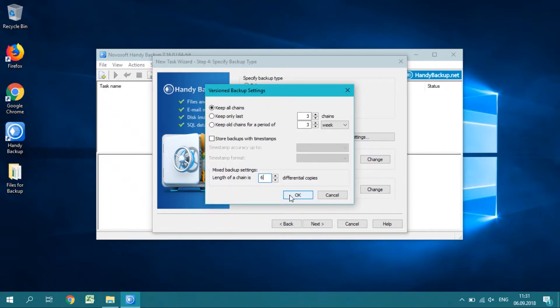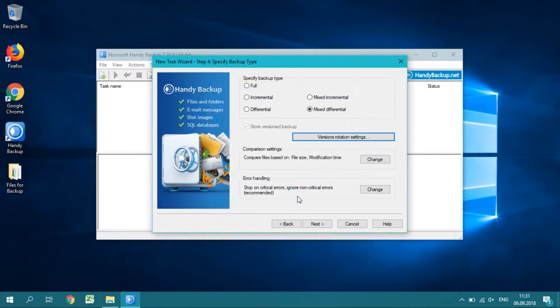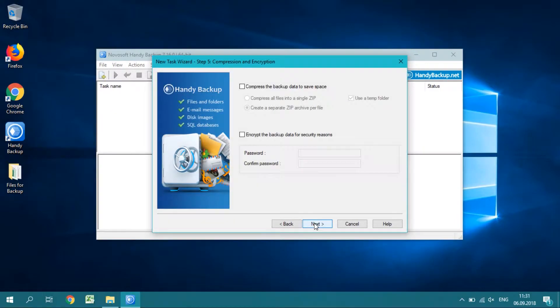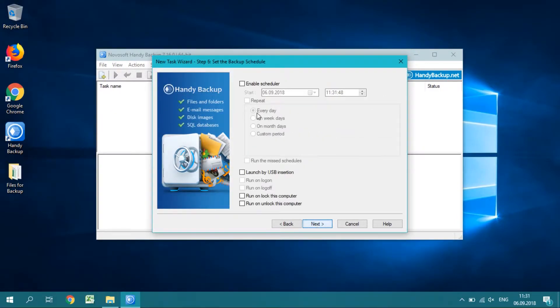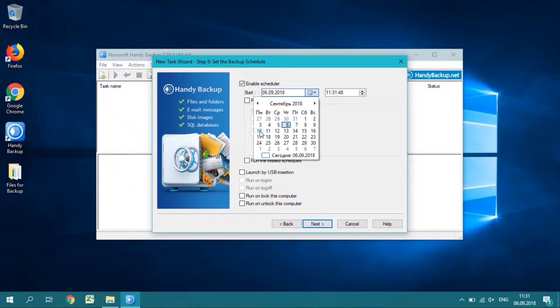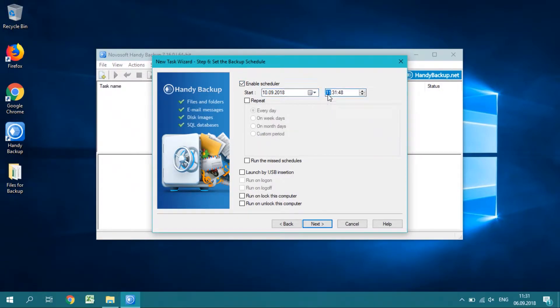To cycle a task every week, open the Version Rotations dialog and set up 6 versions to keep simultaneously. On step 6, schedule your task to run every day starting with the next Monday.